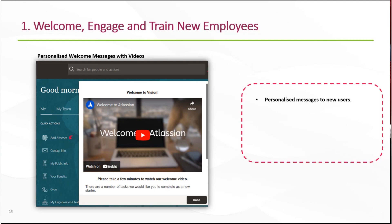We can personalise messages to new users to introduce and welcome them to the new system. Some customers have recorded a video featuring the CEO or another senior stakeholder in the organisation to remind staff of the strategic importance of the new system and to reassure them of the support that's going to be available for them in the early days.